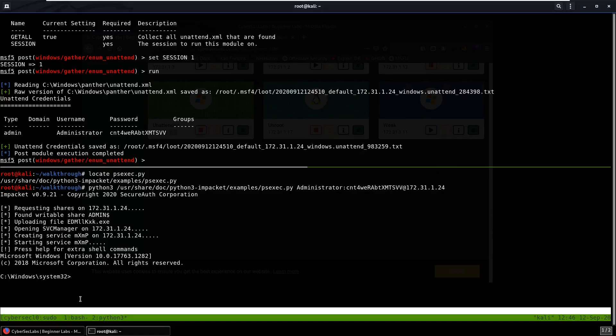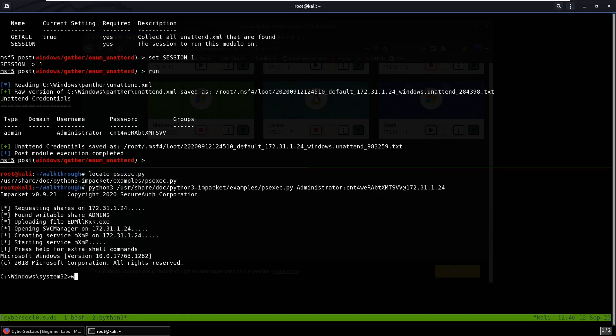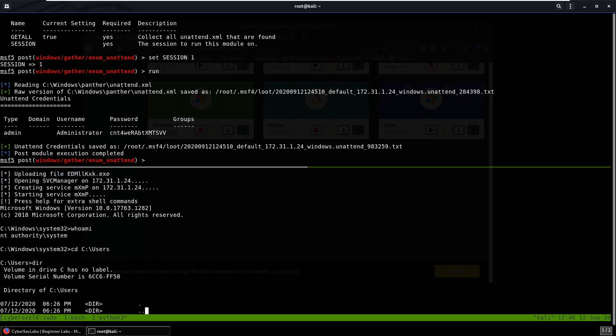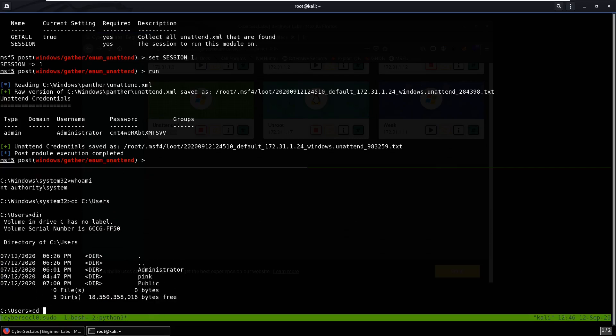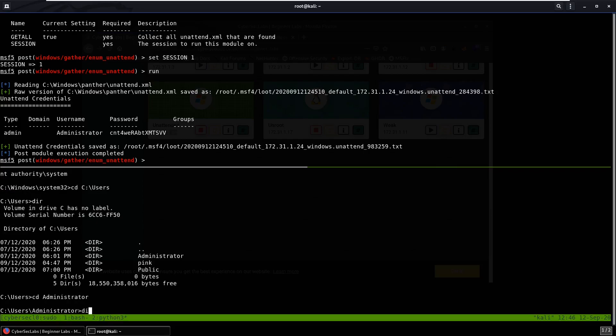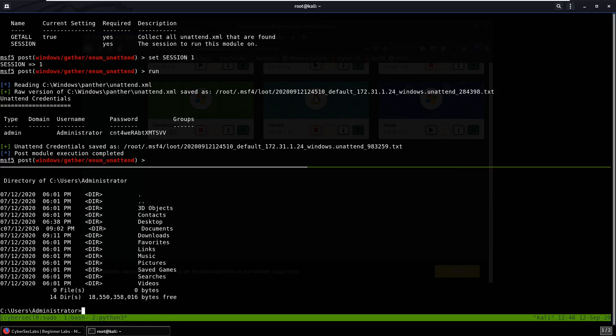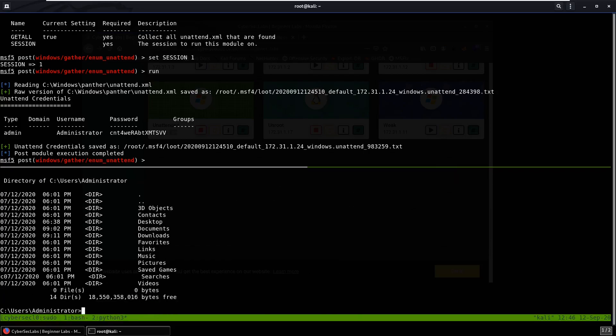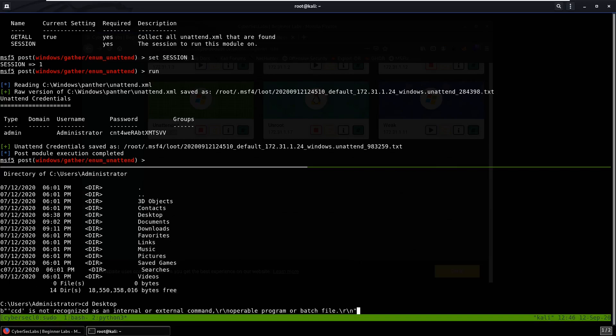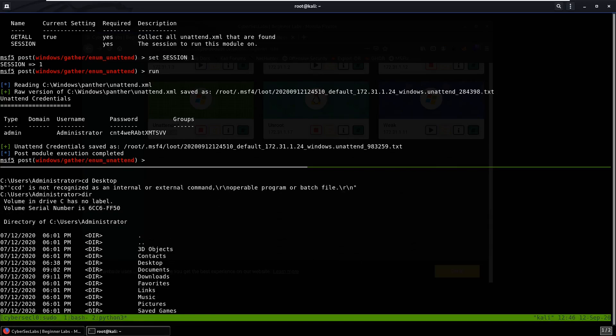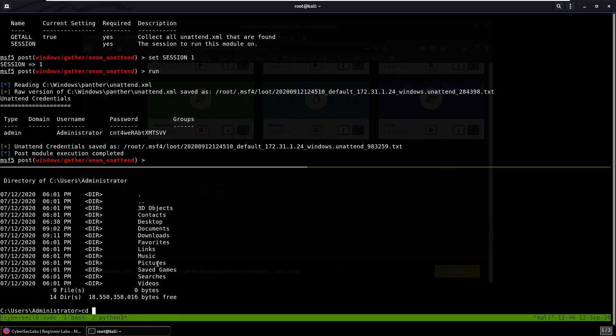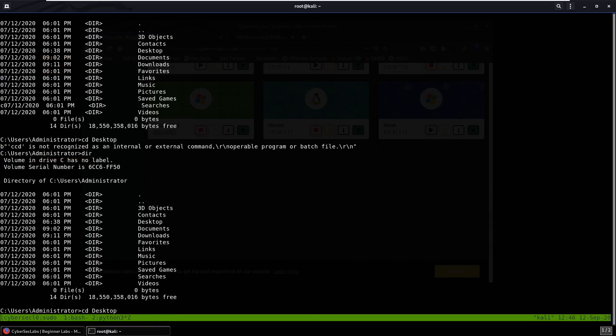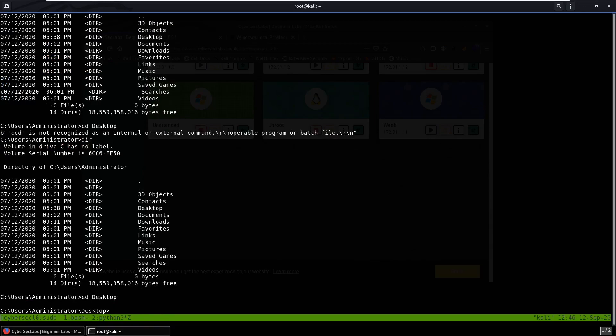If we do whoami, we're NT Authority system. We can head over to users, go over to administrator, and you can go over to your desktop. CD desktop. Why does that not work? CD desktop. Okay, they spell it wrong or something. I don't know why that happened.